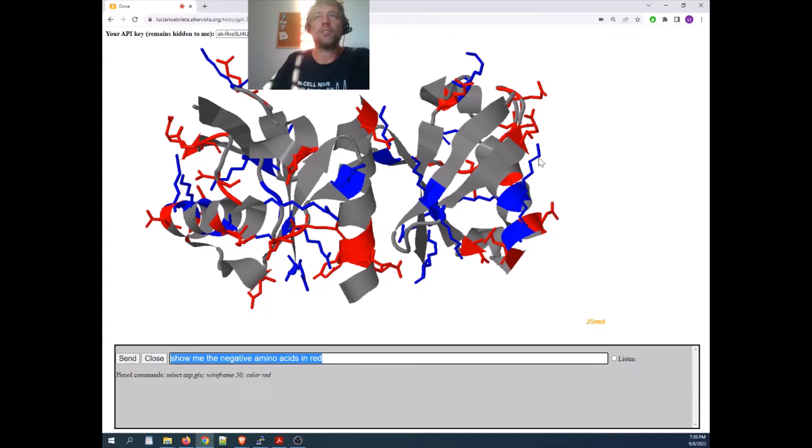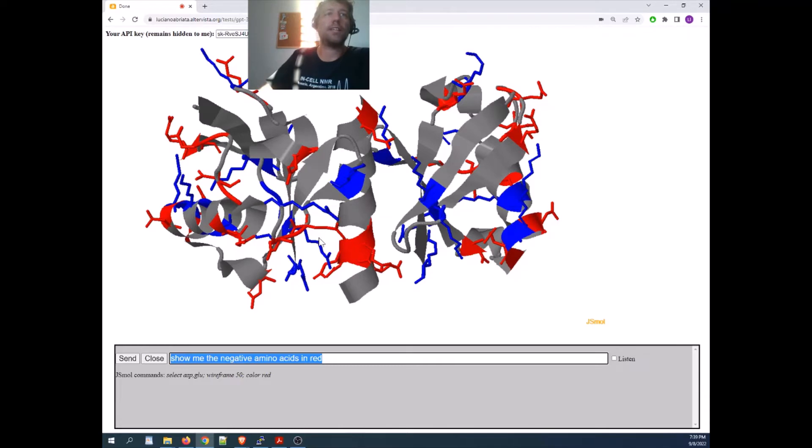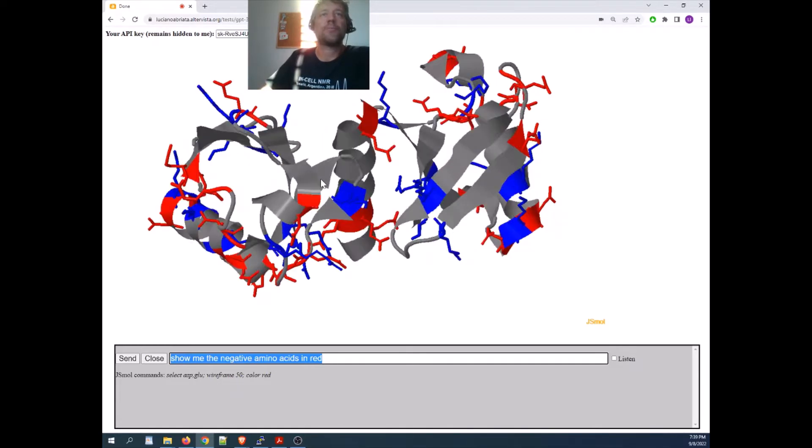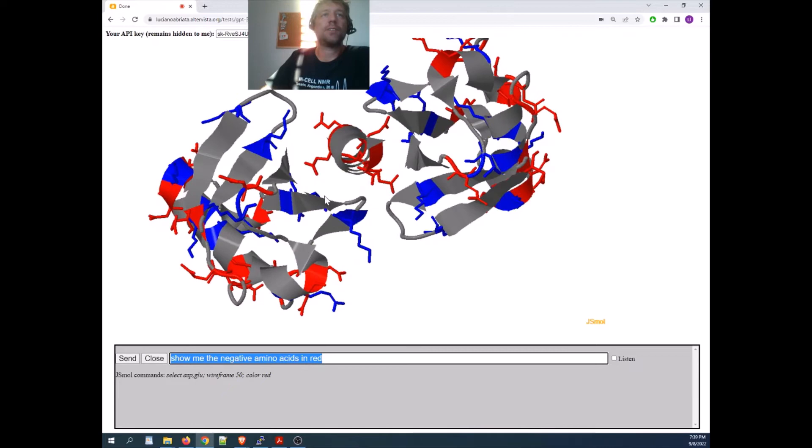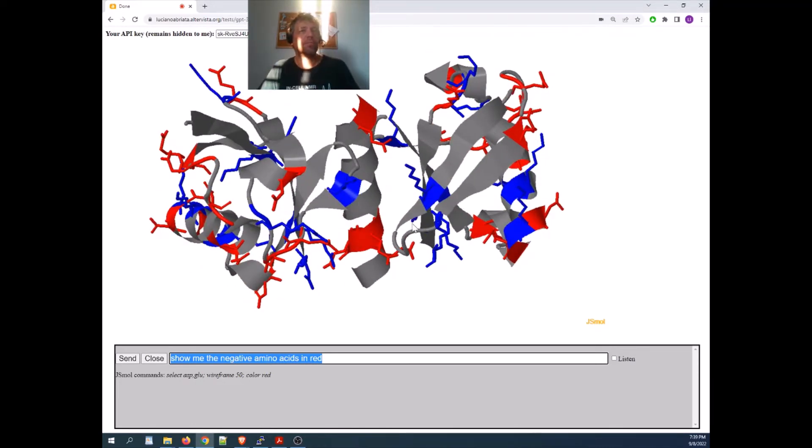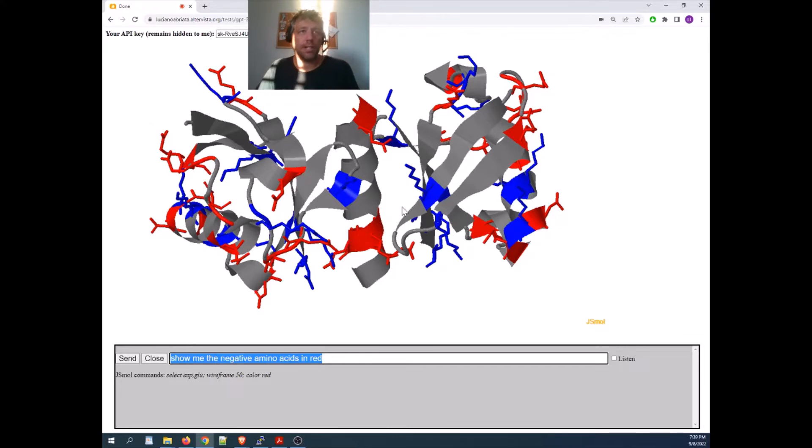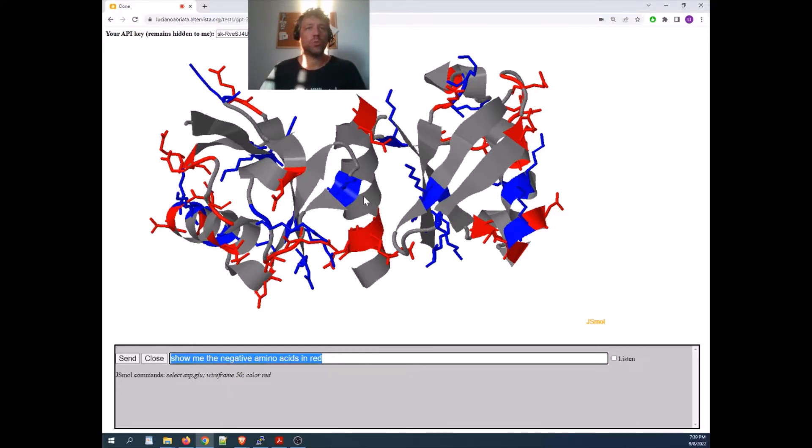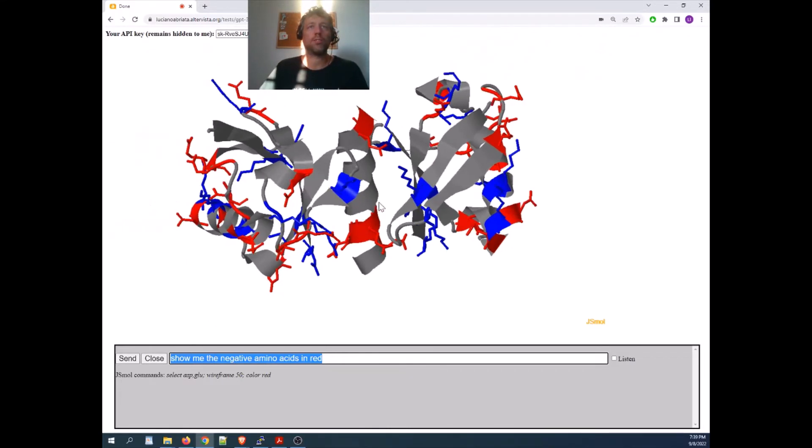Then before that, I asked it to show the positive amino acids in blue, here you have a lysine, let's see if we find an arginine, yes, an arginine, and essentially with this you can give any command in natural language, and it will try to parse it to jsmall commands.